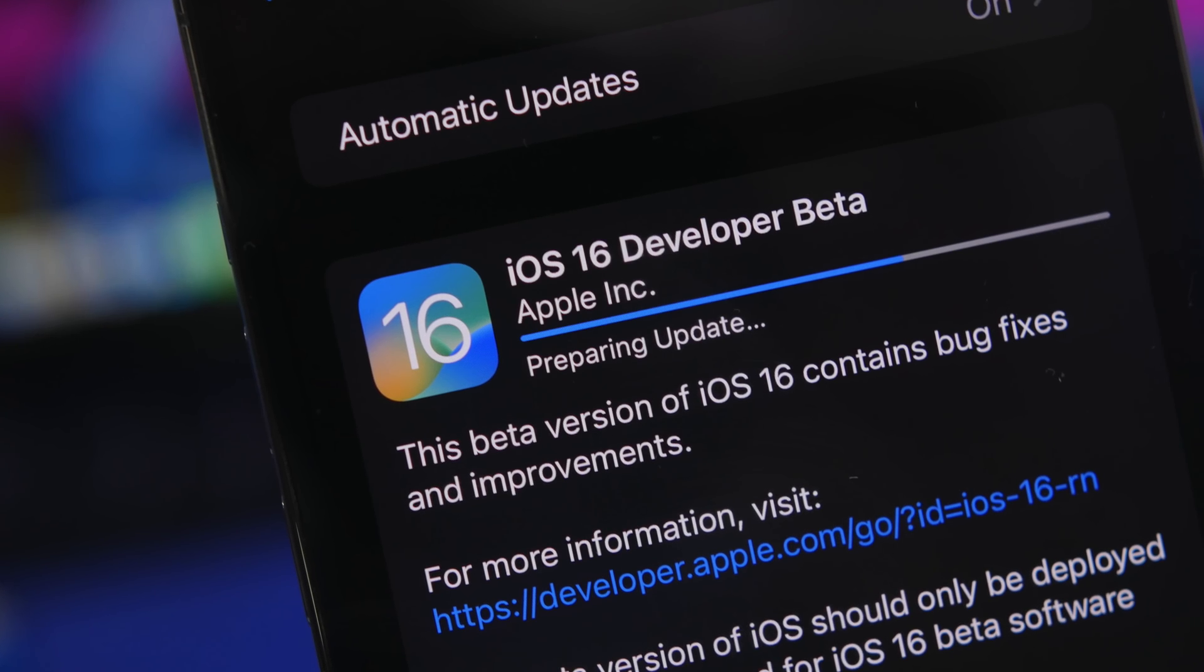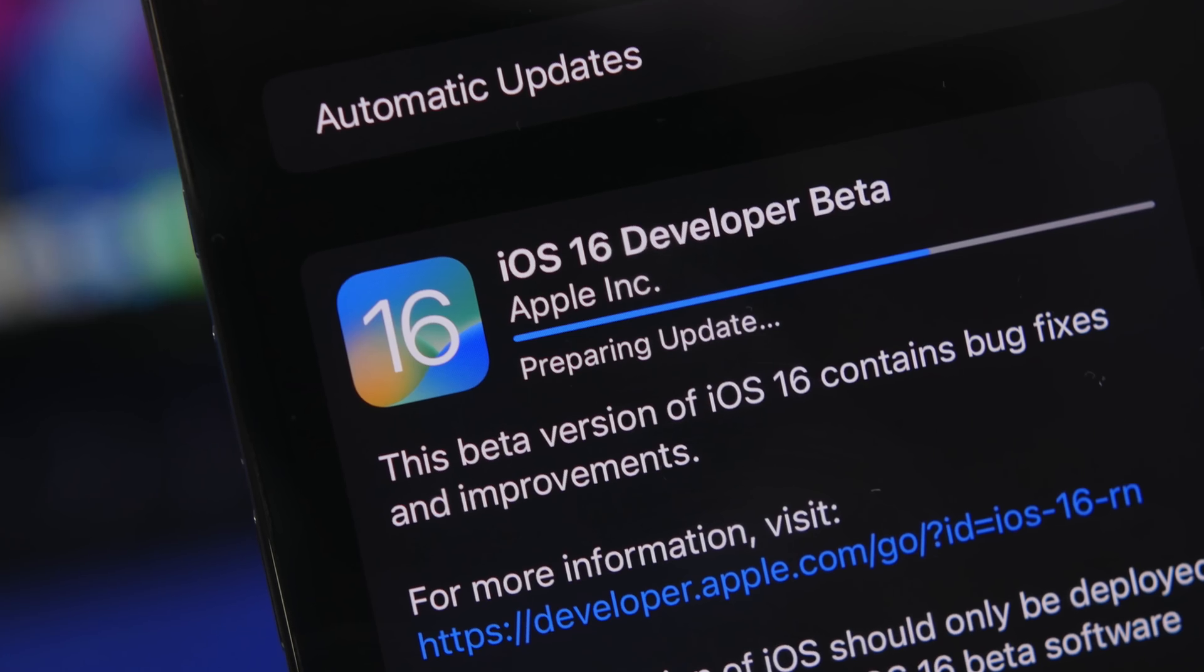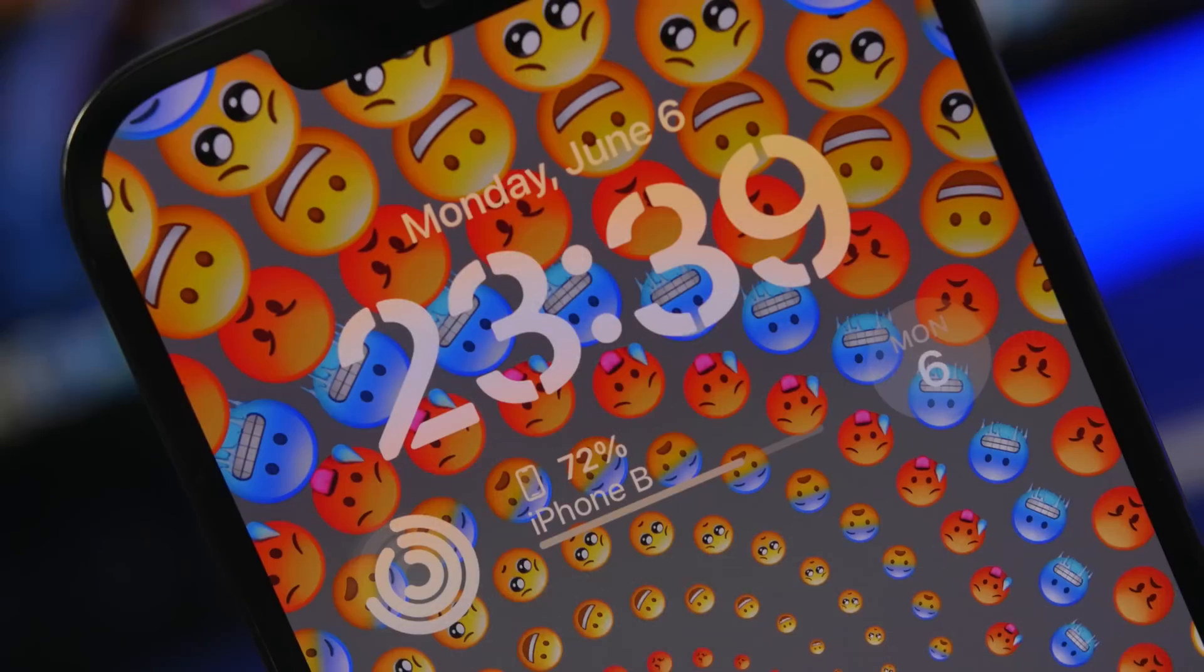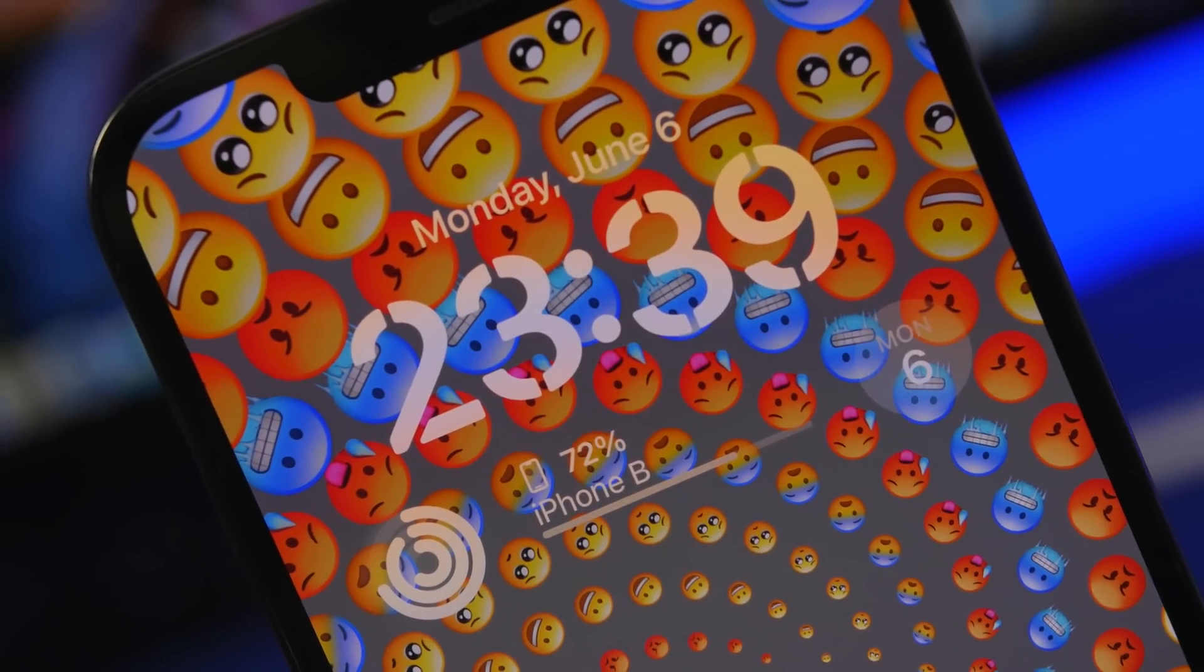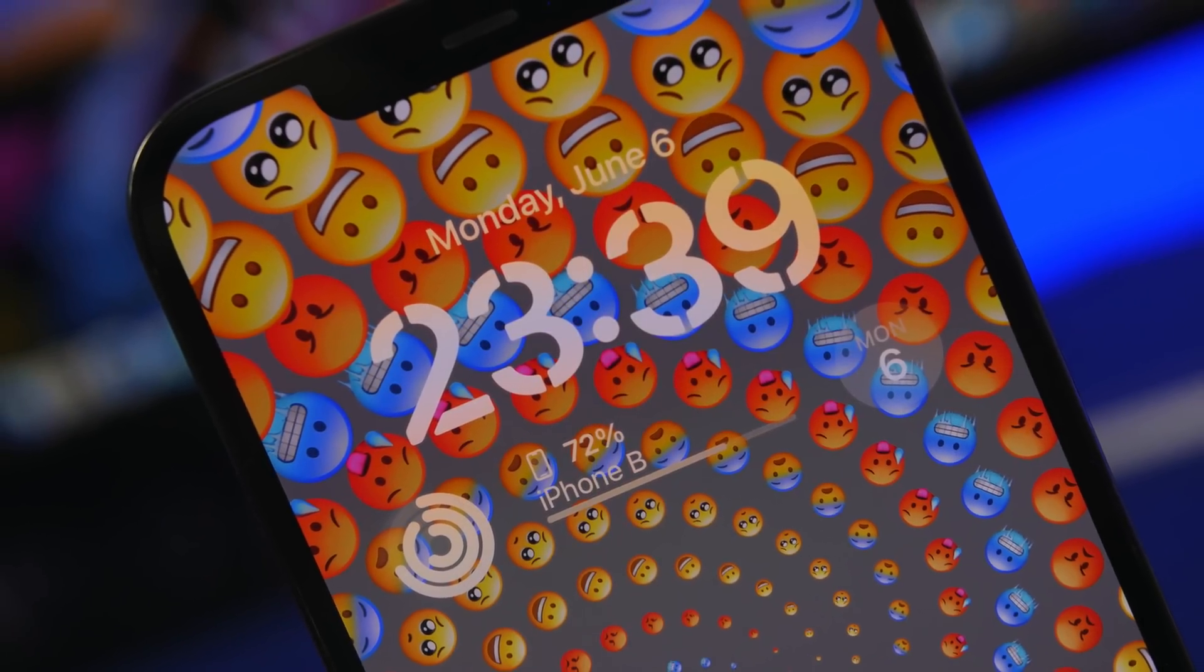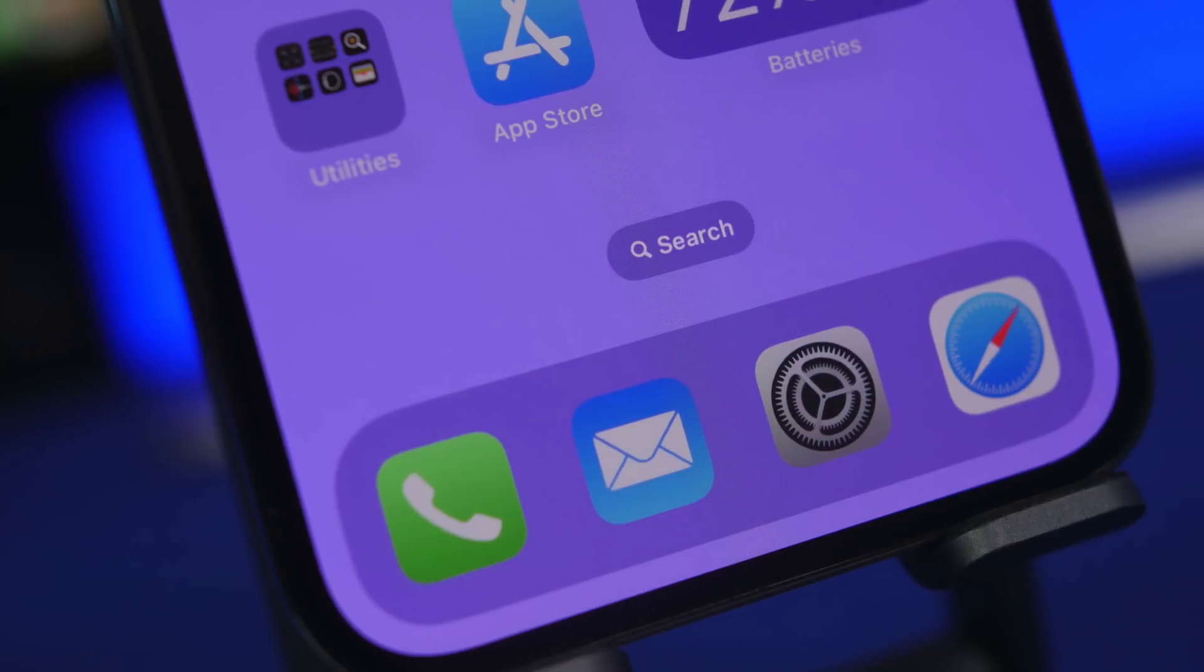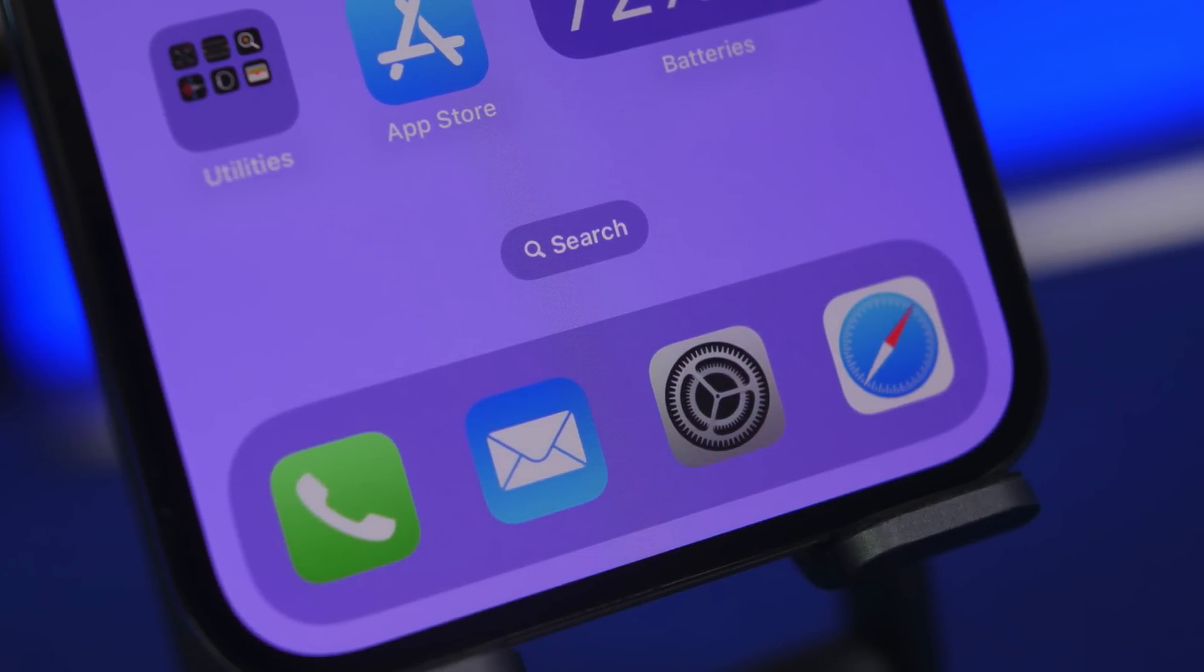Hey what's going on everyone, this is iReviews back with another video. Today Apple has introduced iOS 16 beta 1 with a bunch of new features and changes, but as always, some of the best new features and changes are the ones that Apple doesn't talk about. In this video, I will show you more than 20 of those.